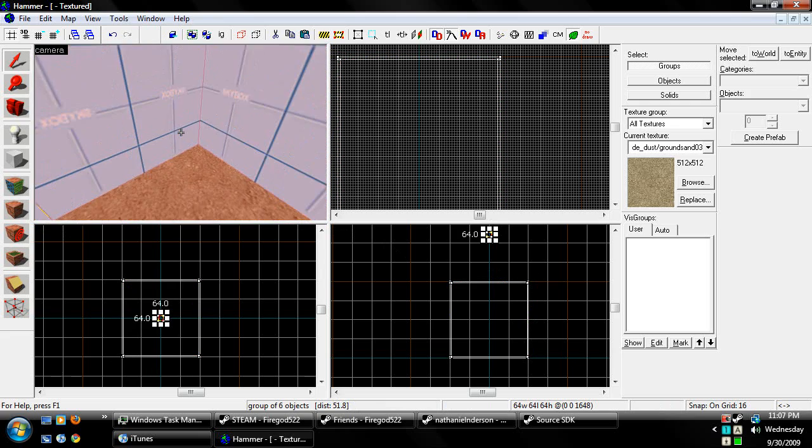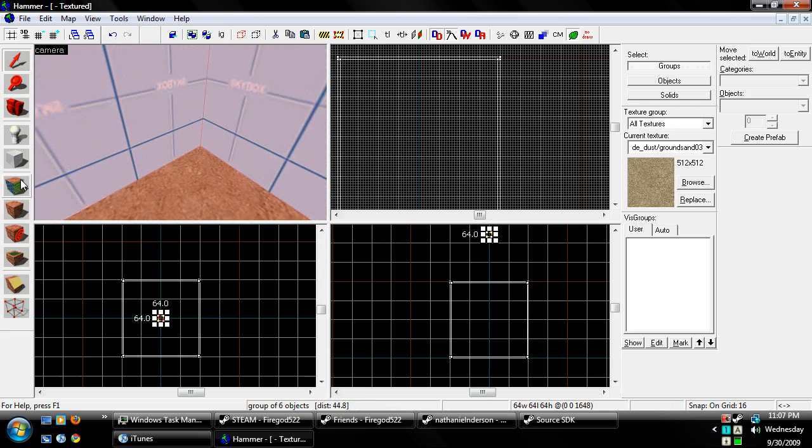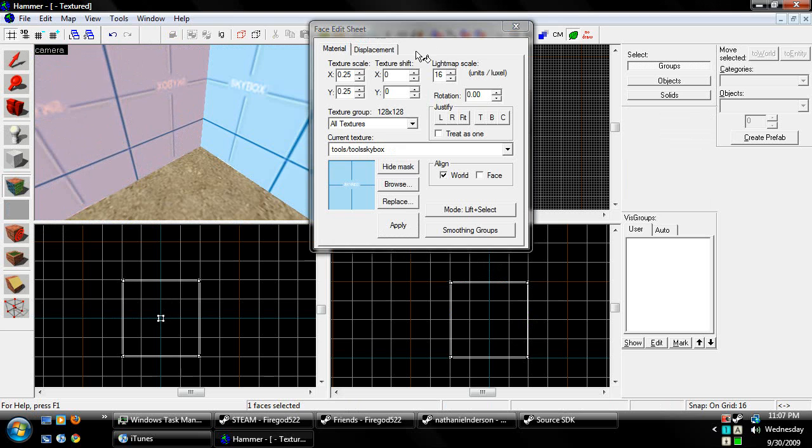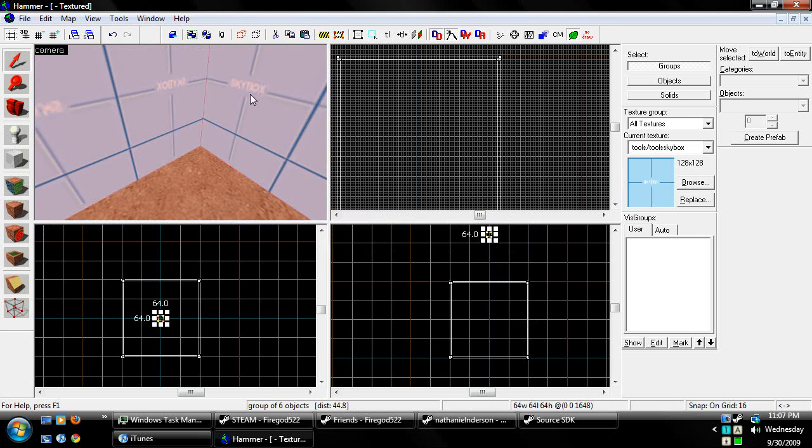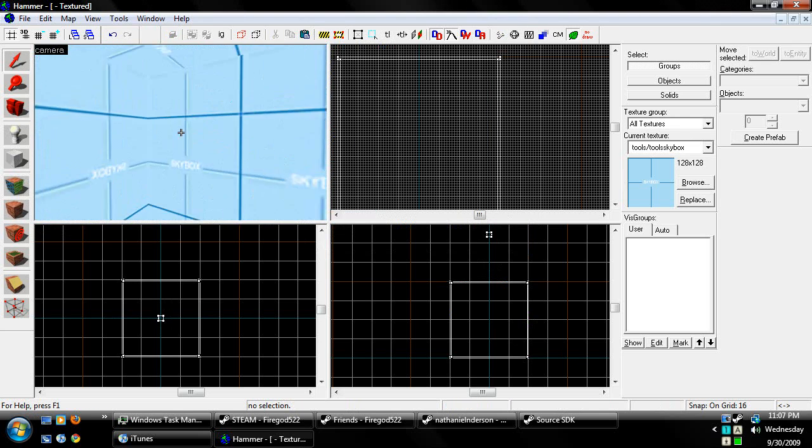Here's that little tiny box. We're going to make it the skybox texture.